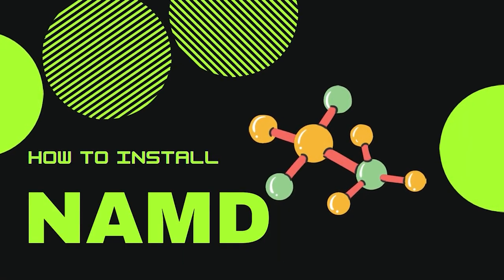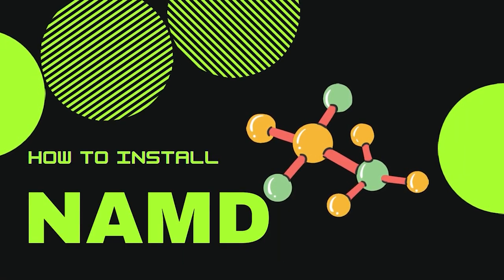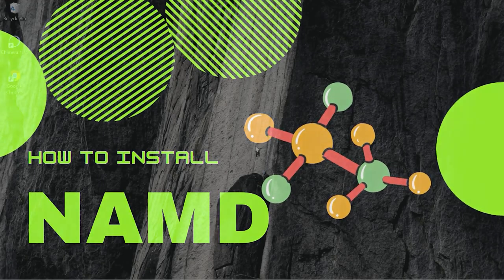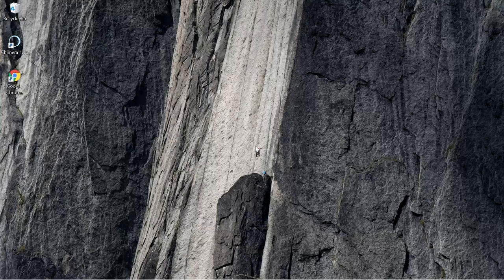Welcome everyone. In this video we are going to see how to install NAMD on Windows 10.